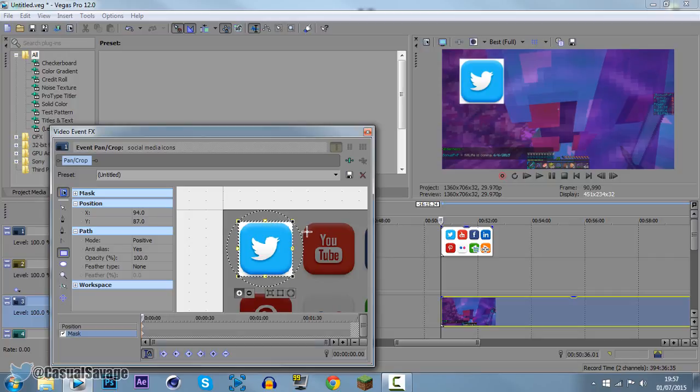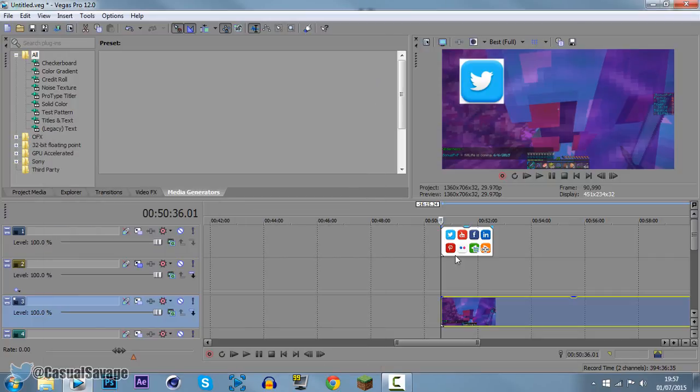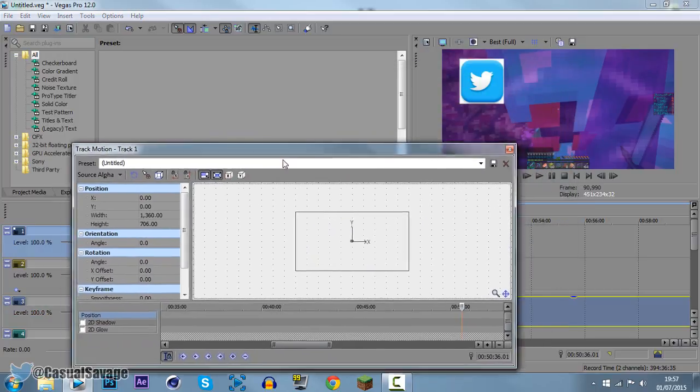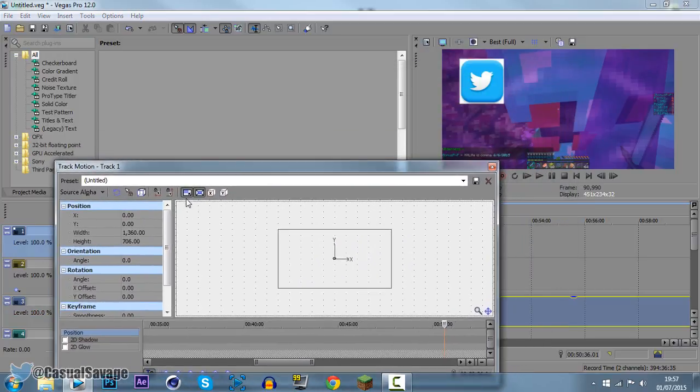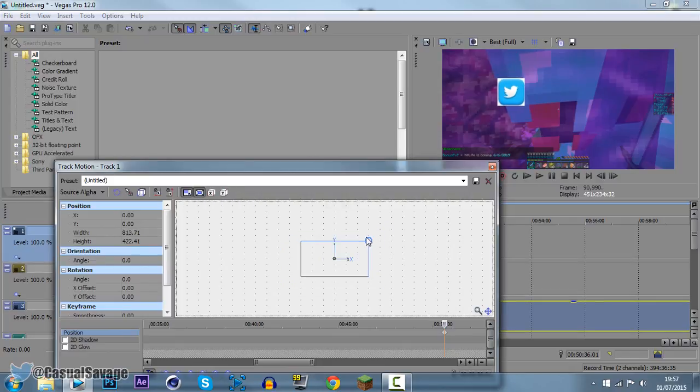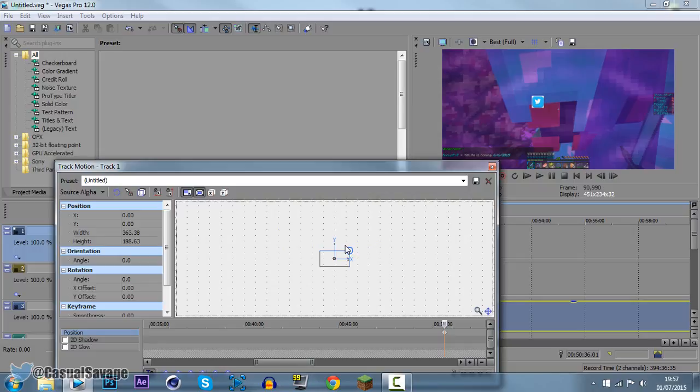And once you have done, you are done. You can close out of this. We can go ahead and come to this right here which is track motion. Now I'll just drag this down a little bit. Make sure these two are checked. Lock aspect ratio and scale about center.